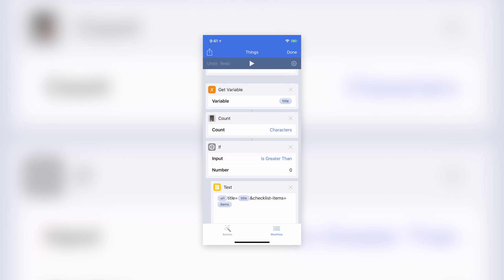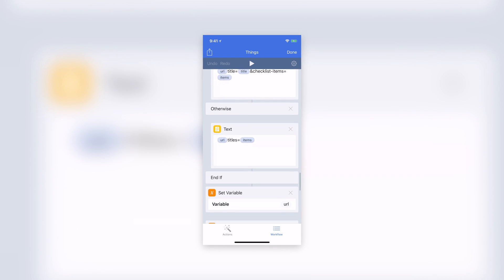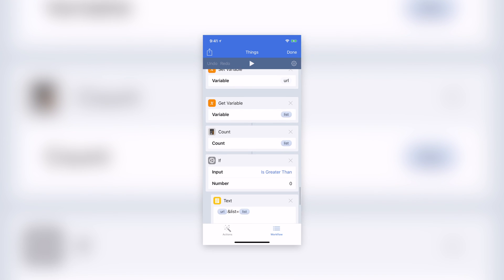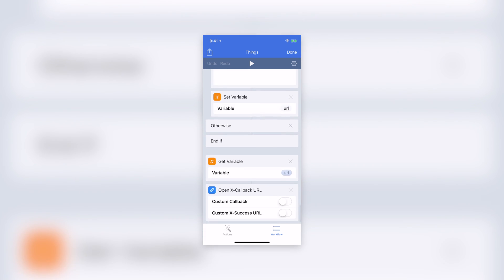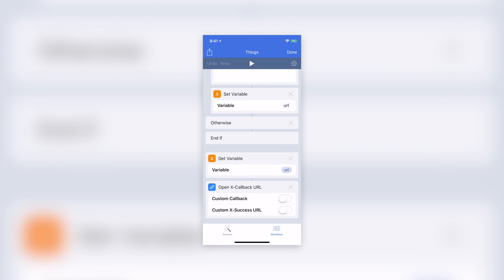Unfortunately, like I mentioned, there's no way to call Pretext back, so it opens Workflow again. I hope the developer implements this — it's a very simple thing to implement and would save a lot of time for people using this workflow or just exploring other workflows using Pretext. If you now open Things, you'll have all your to-dos in that particular project, just as we said it would.